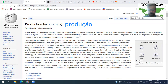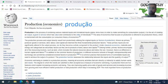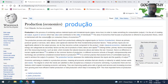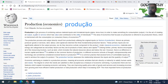Produção, de uma forma bem básica, é a combinação de vários recursos — a transformação de um material em outro, ou a união desses materiais, em prol de algo feito para consumo. It is the act of creating an output — a good or service — which has value and contributes to the utility of individuals.